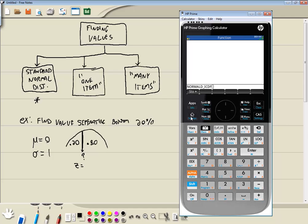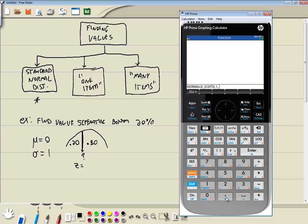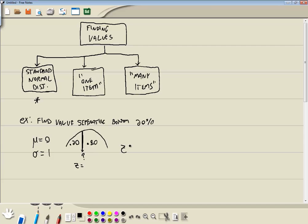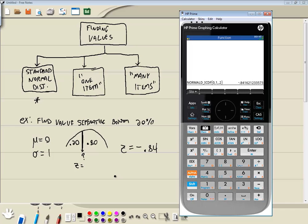It comes up normal D underscore ICDF. That's the inverse. And first parameter it wants is the mean. So put zero in, comma, and then it wants the standard deviation. So put in one, comma, and then the area to the left. So point two or point two zero, whichever one you want to put. Both will give you the same answer. And then we'll press enter. And I'll round it to two decimal places. That gives us negative 0.84.